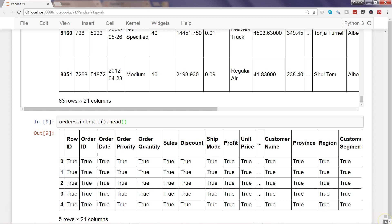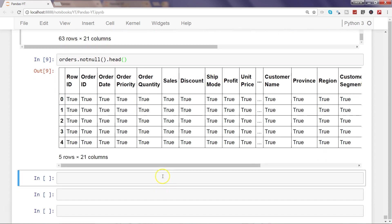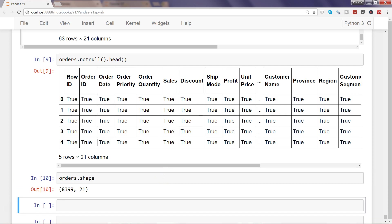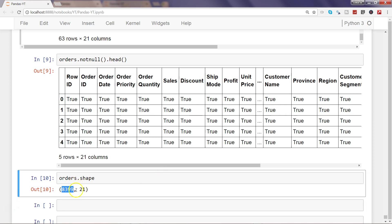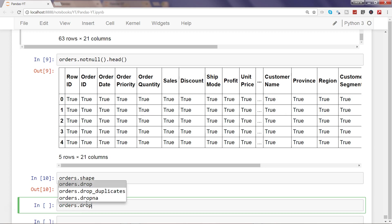Now let's see how you can drop the null values. Before dropping, let's check the shape to identify the number of rows and columns. We have 8,399 rows and 21 columns. Let's try orders.dropna() with the appropriate arguments.